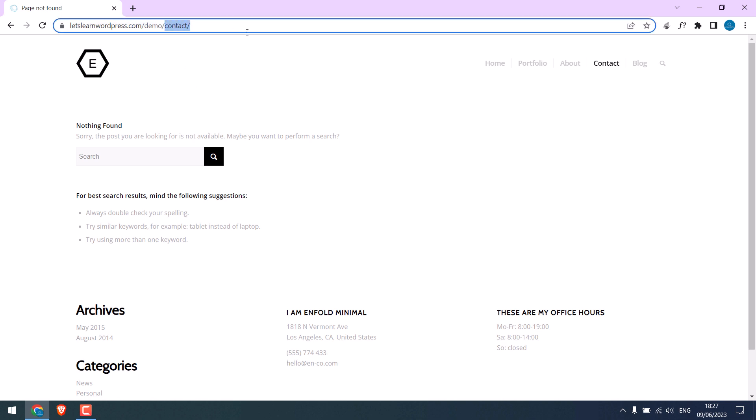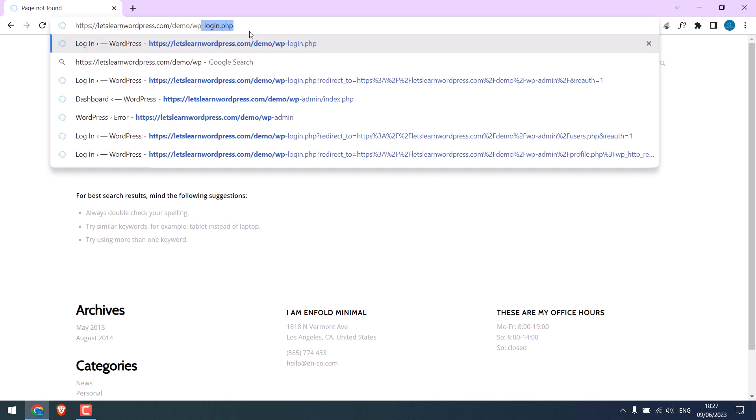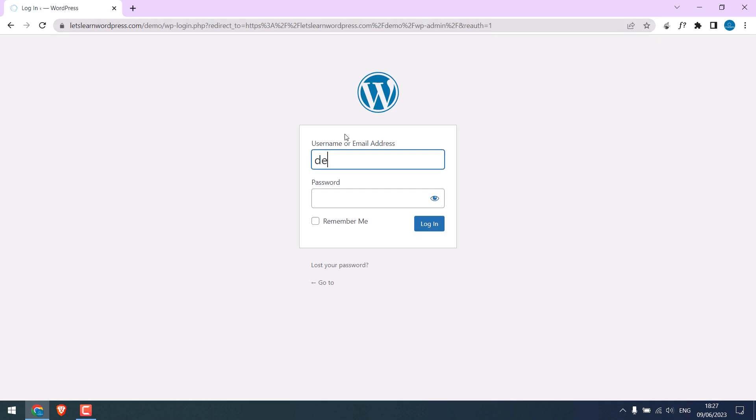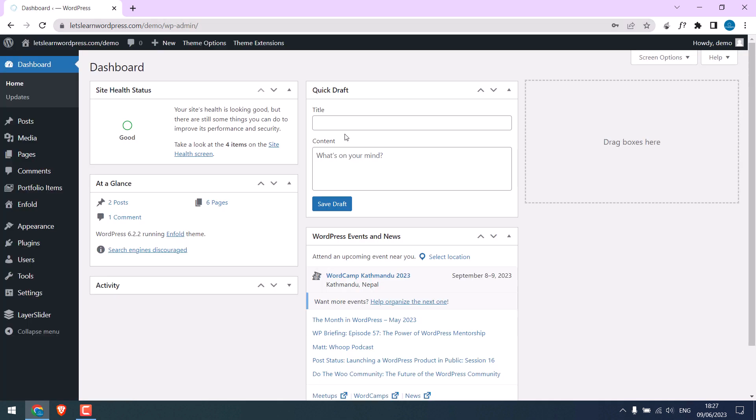Let us quickly log in to the WordPress dashboard. Enter the credentials. So we are in the dashboard.